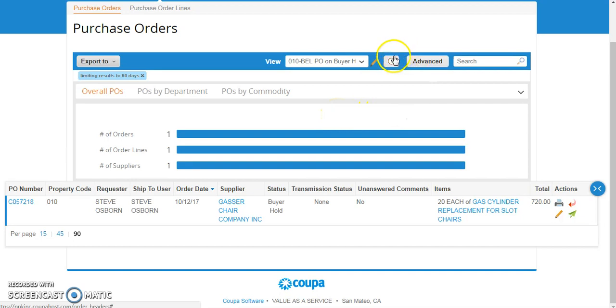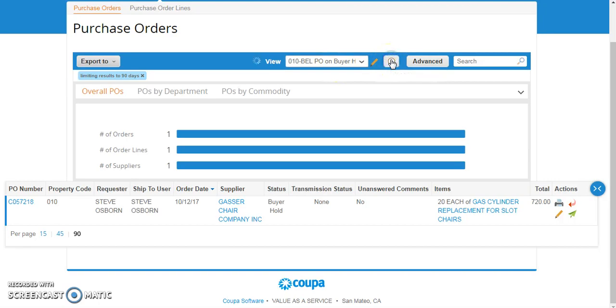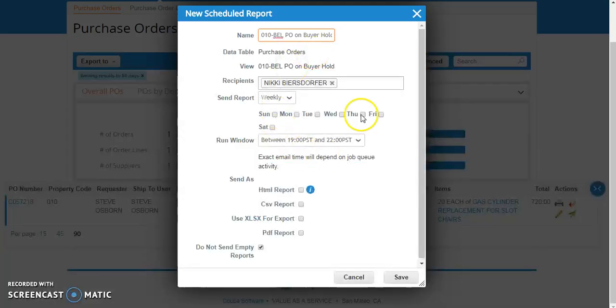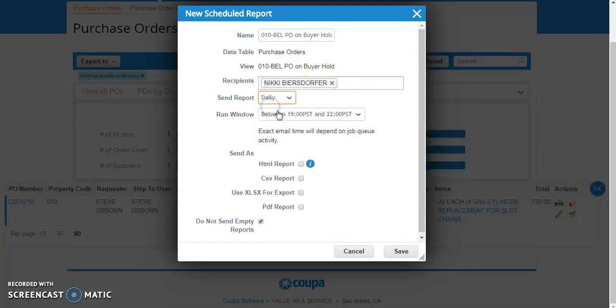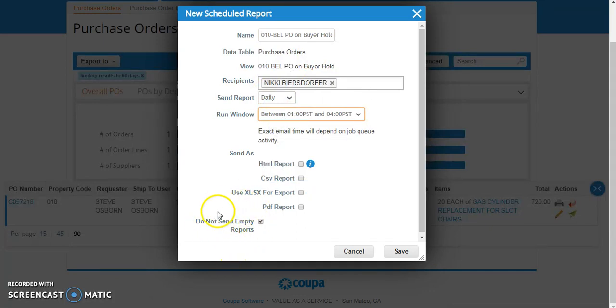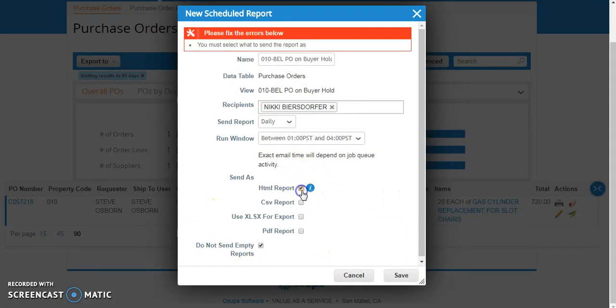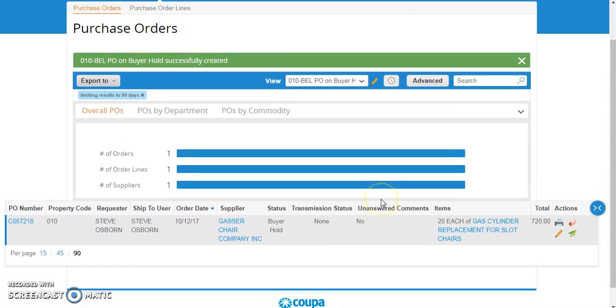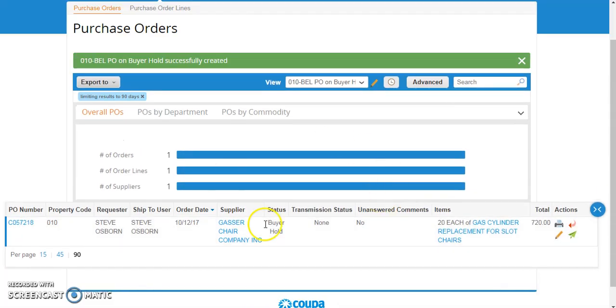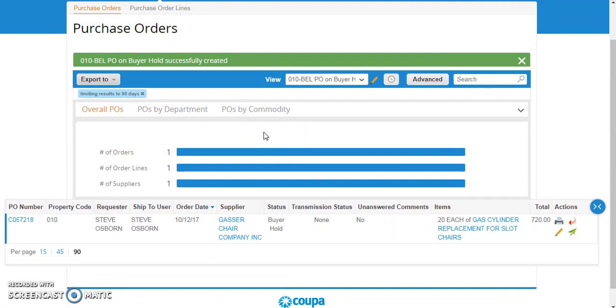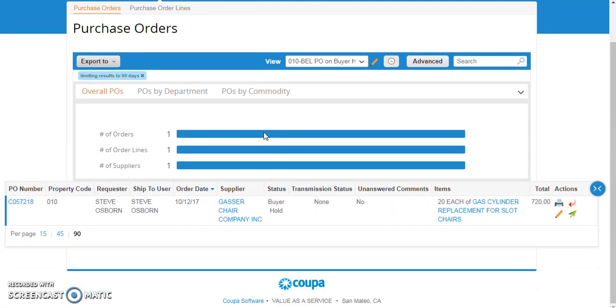If I don't want to manually check this view field every day, I can schedule an email and send it to myself. So I can send it daily, I can send it first thing in the morning, and if it's empty, I don't want to see it. That way, if I don't have anything on Buyer Hold, the system will not prompt me to take action, and the minute something pops up in this view field, it will email me the next morning.